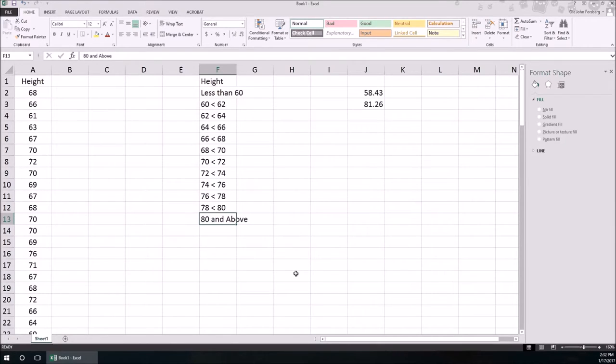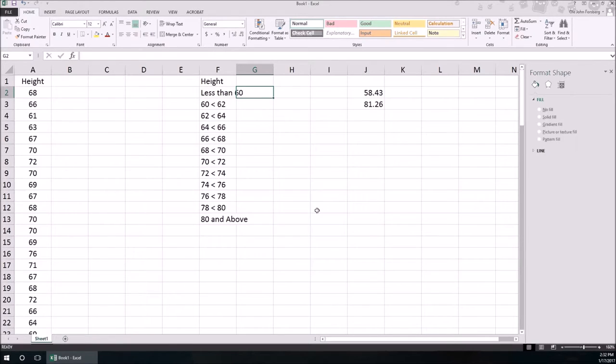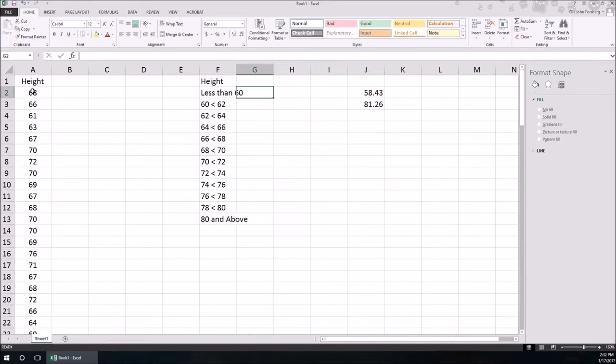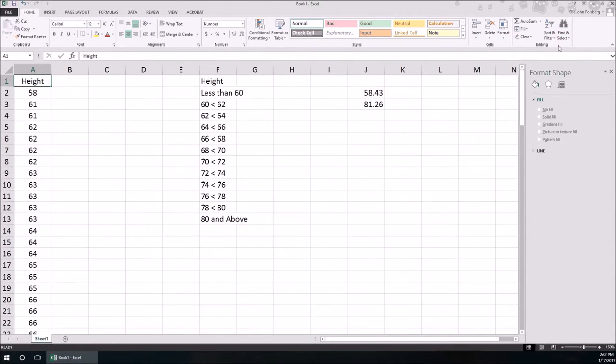So that's step one, determine those classes. Step two is now we have to create a frequency table. How many of these in column A are less than 60? How many are between 60 and 62? Well here's one way of doing it, and it's just sorting column A. So I'm going to click on Height, I'm going to go up to Sort and Filter, Sort low to high, and there we go.